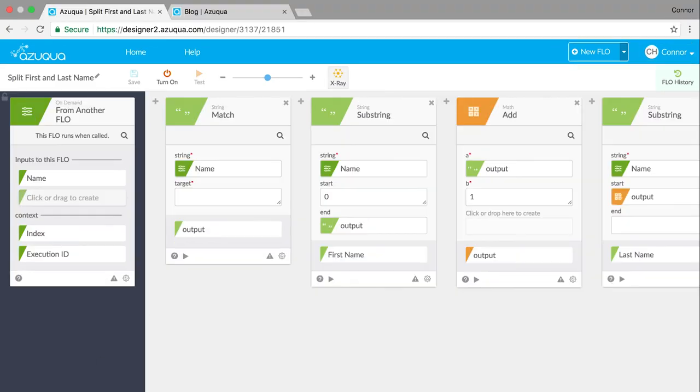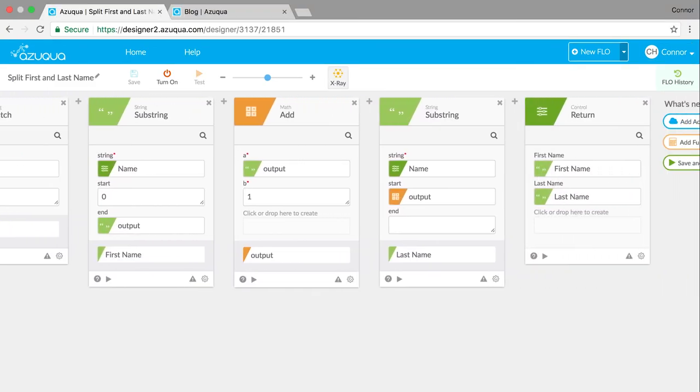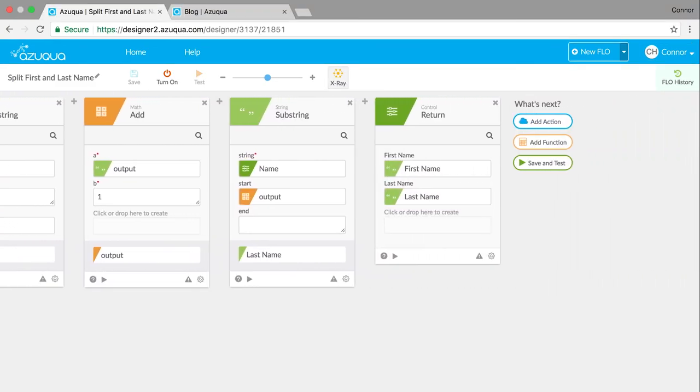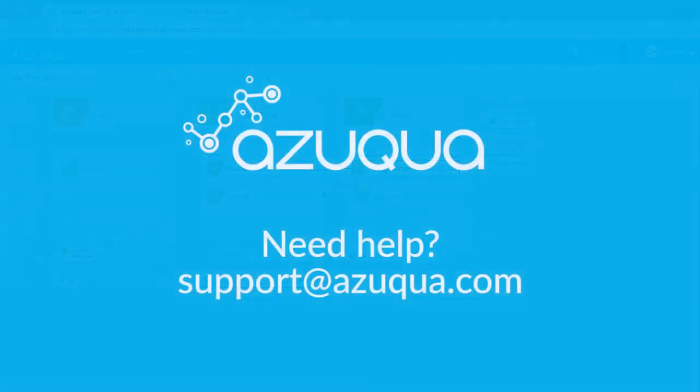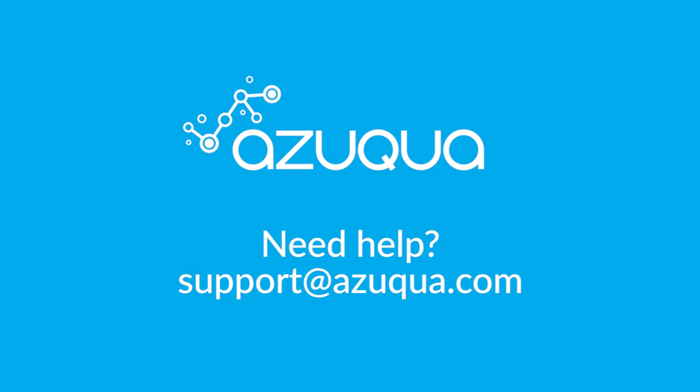If you have a specific solution you need help with, feel free to contact us at support@azuqua.com. We have expert flow builders on staff that can light up solutions in minutes that would otherwise take hours or even days to complete.